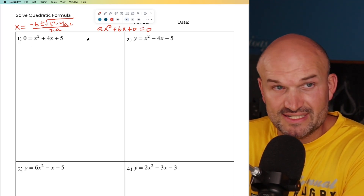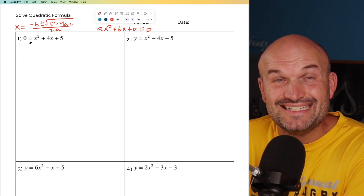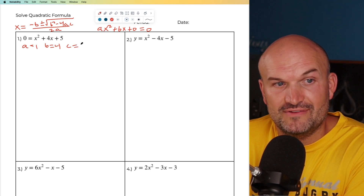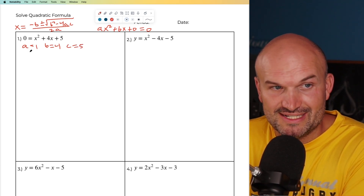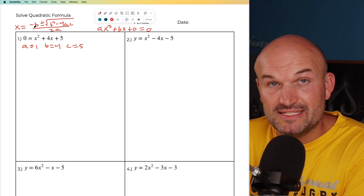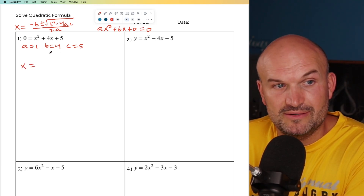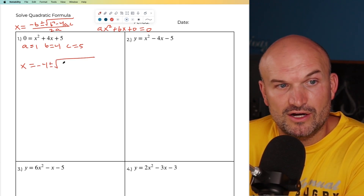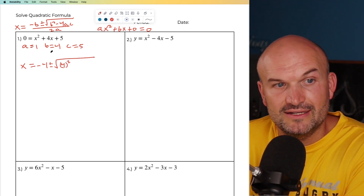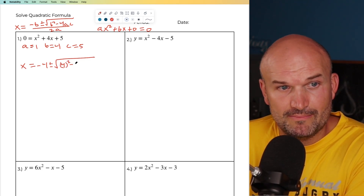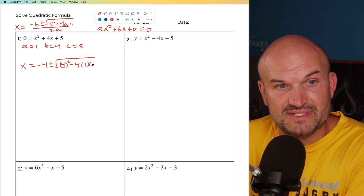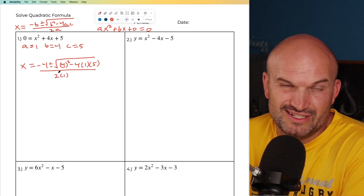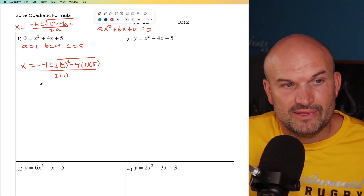So in the first question, notice that it's in standard form. What we're going to want to do is identify our a, b, and c. So a is equal to one, b is equal to four, and c is equal to five. I want you to see how I'm labeling everything. Then I'm just going to plug them into the formula. So x is going to equal the opposite of b, which is negative four, and then we have plus or minus the square root of four squared minus four times a times c.